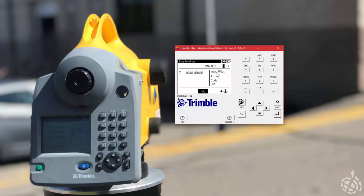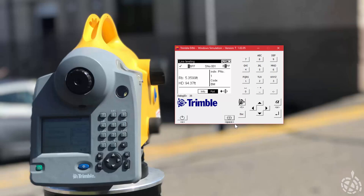Now you can see we're on our first station, station number one, and up in the upper right-hand corner we're going to shoot our first back sight. We're going to position the rod on our benchmark, focus in on it, and when we're ready we're going to hit the space bar on my emulator or the blue button on the actual Dini to take a measurement. There's our first one. You can see it's on to the second back sight now in the upper right-hand corner. We shoot the second one, and now we're off to shooting the first foresights.